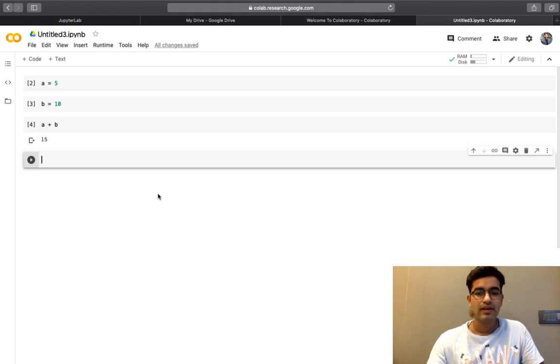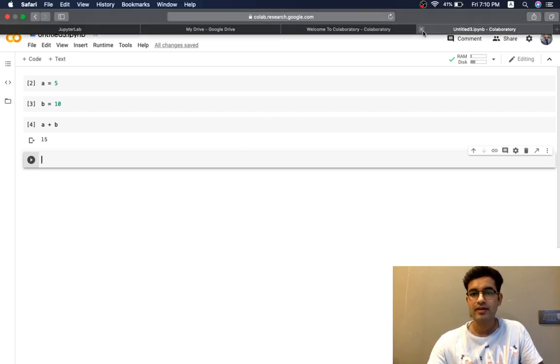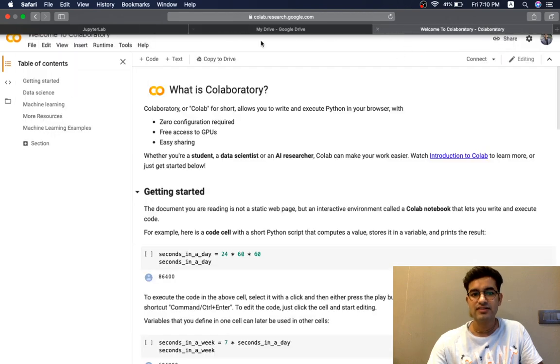This is auto-save. If I close it, it will automatically save. Let us just close this.